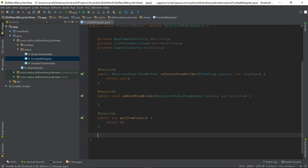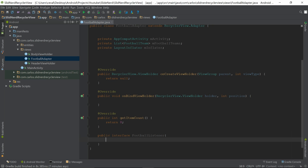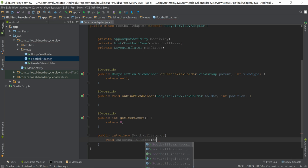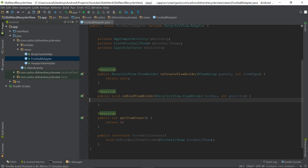Next, I'm going to create an interface. I'll scroll down, make some space, and declare 'public interface FootballListener'. If you're unfamiliar with Java, an interface is essentially a class full of method signatures. Inside this interface, I'll define a single method: 'void onFootballTeamClicked(FootballTeam footballTeam)'.